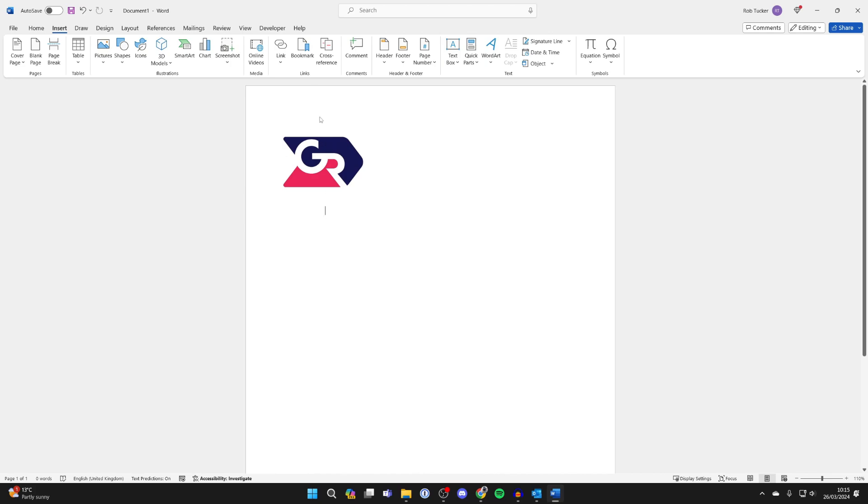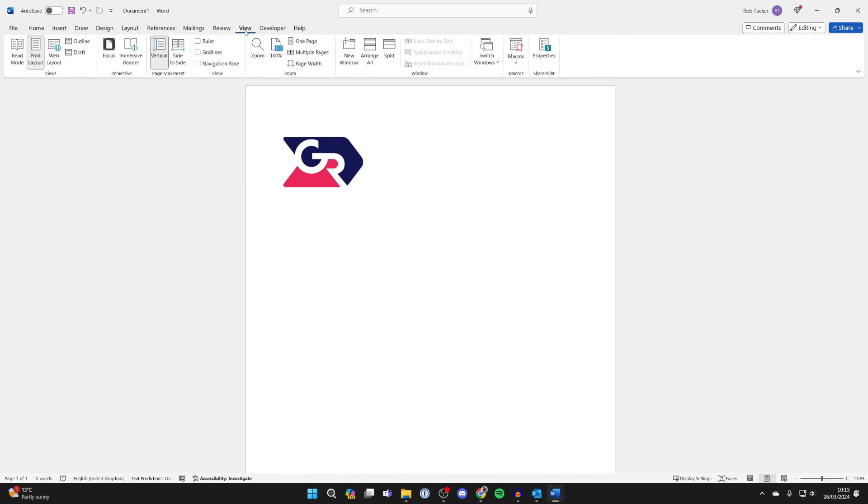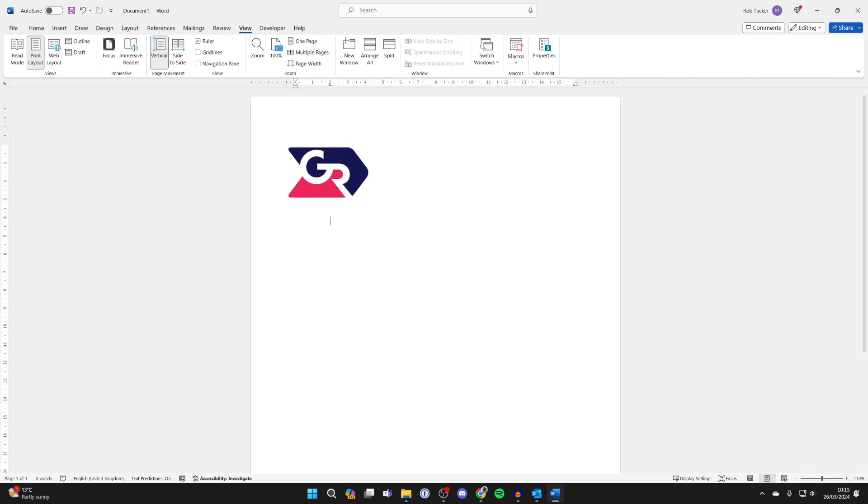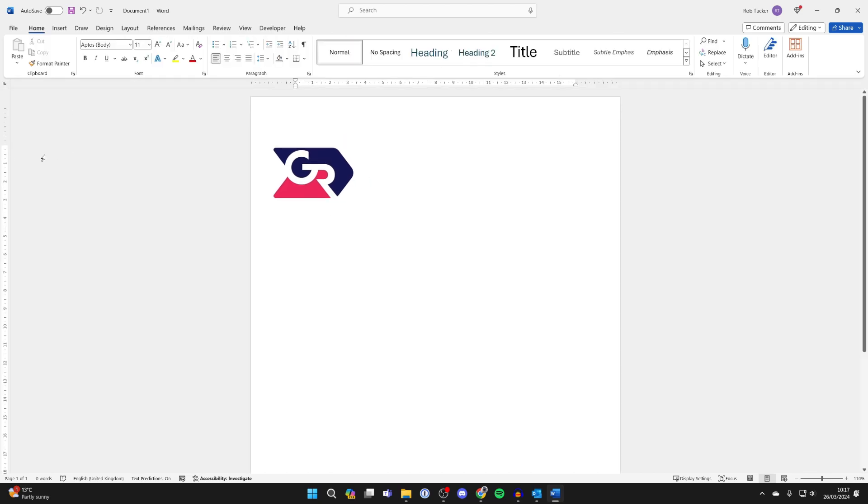And then to adjust the size of it what you need to do is go to the top of Word, click on View and click on Ruler and you then get the ruler on the side here.